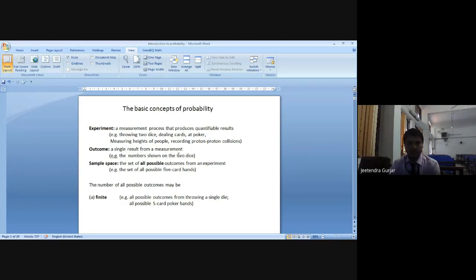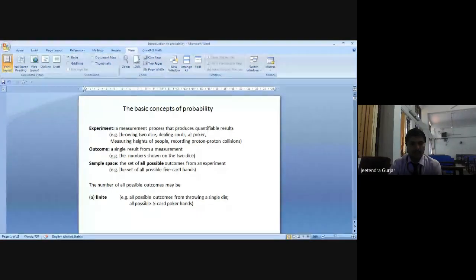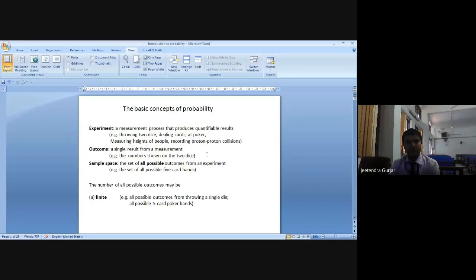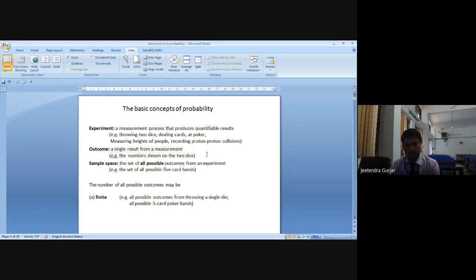When you are throwing two dice, that is an experiment. Dealing with cards — can you tell me how many cards will be there in one pack? 52. So it is 52 cards — this is an experiment. Poker is a small experiment they use to play. Other examples include measuring heights of people and recording proton-proton collisions. Such types of experiments we come across in probability.